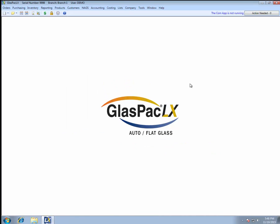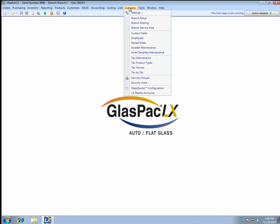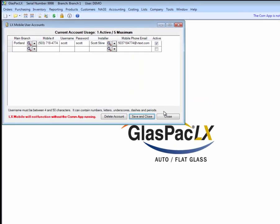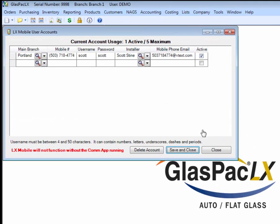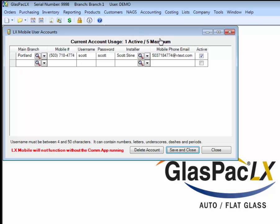All right, now what you want to do is go to Company, LX Mobile Accounts, which is an option you'll see now that you've enabled LX Mobile. What you'll see at the top of this window, or what you should see, is Current Account Usage. You should see 0 active, followed by a different number maximum, depending on however many licenses you've ordered. If it says 0 maximum, you may want to review the configuration steps we just went through, or try relaunching GlassPack LX again. If you get stuck here, contact our support team, and we can help you troubleshoot what's going on.